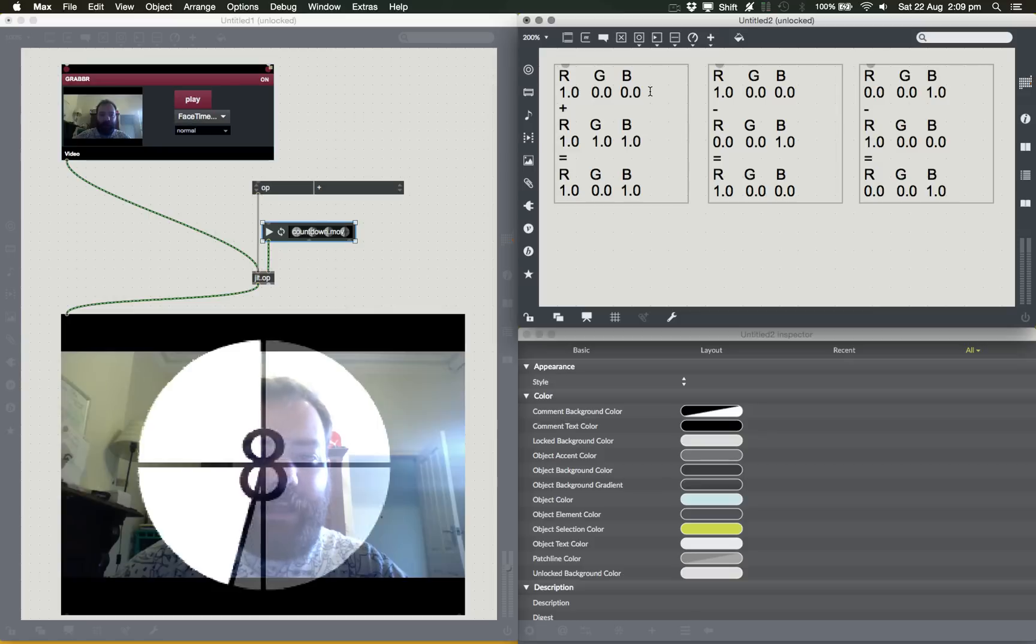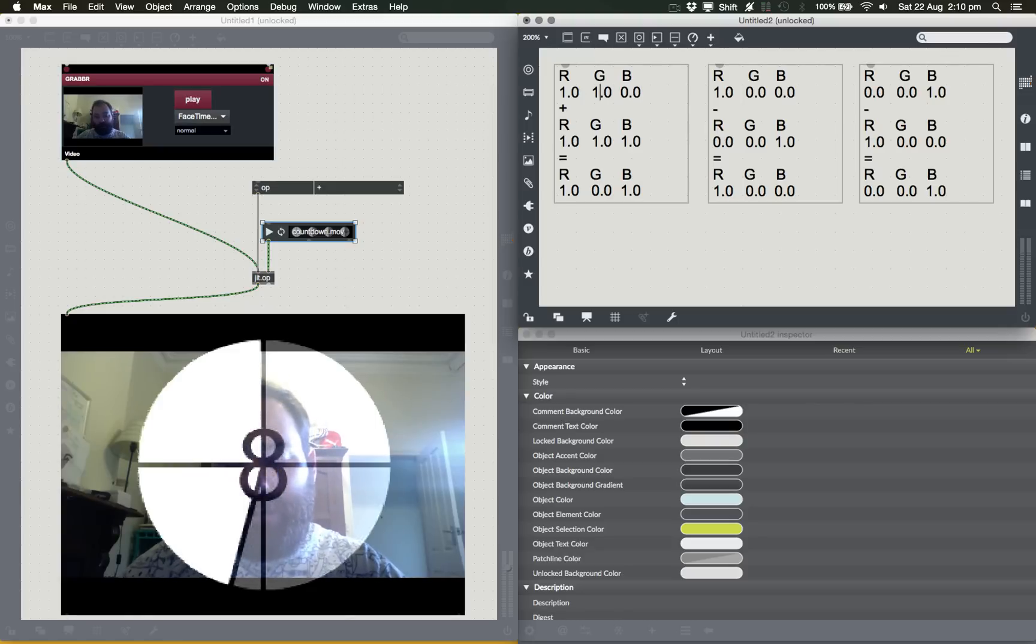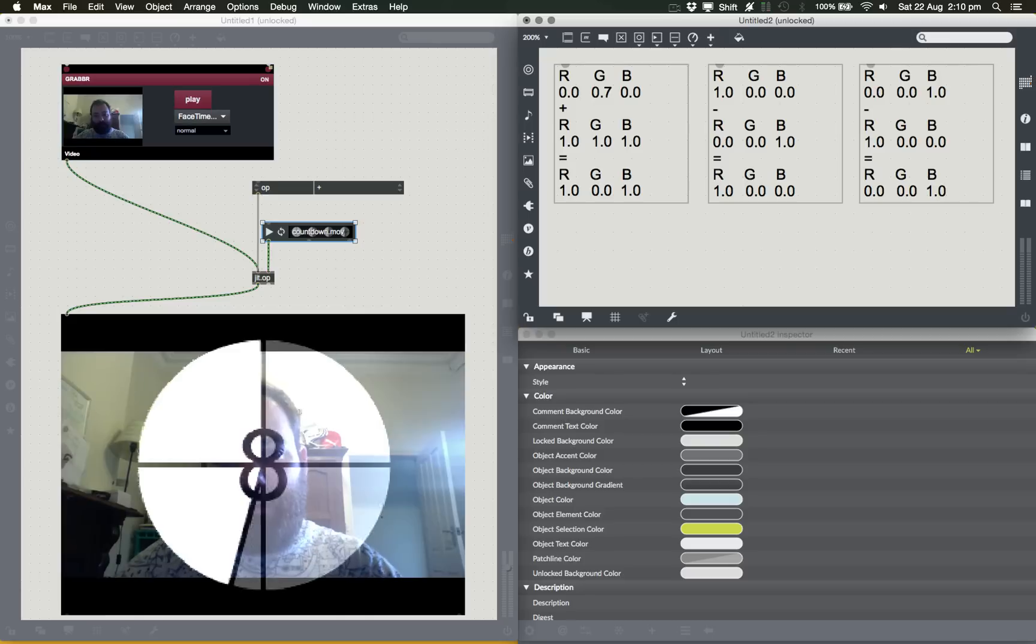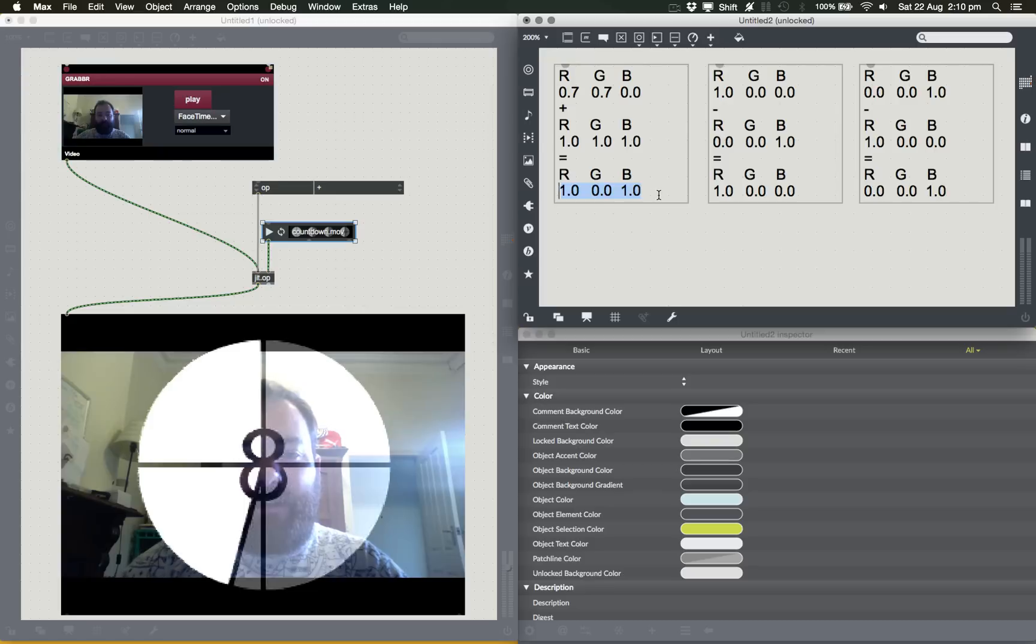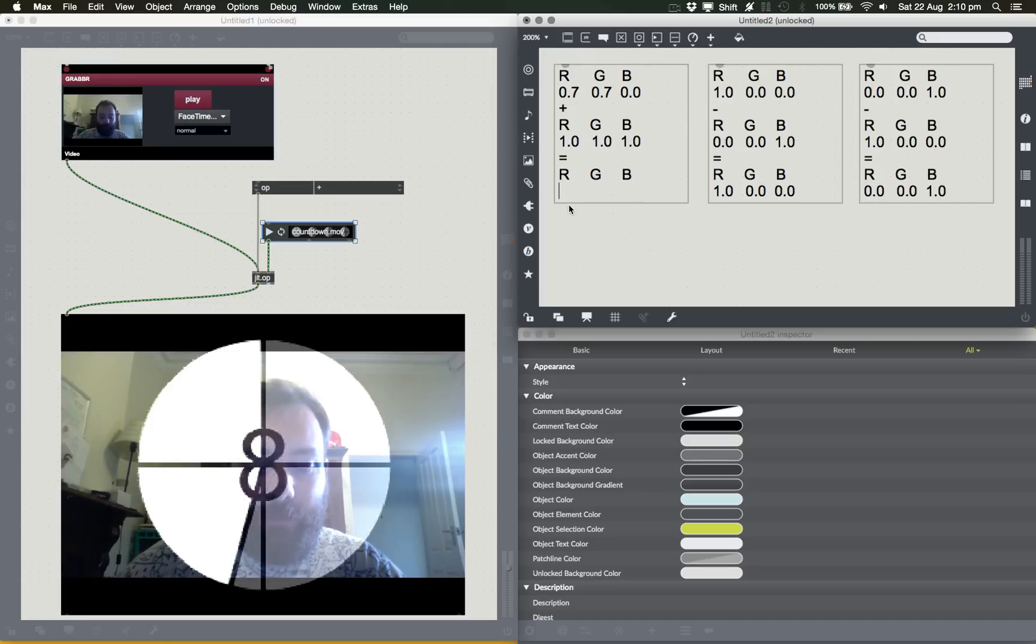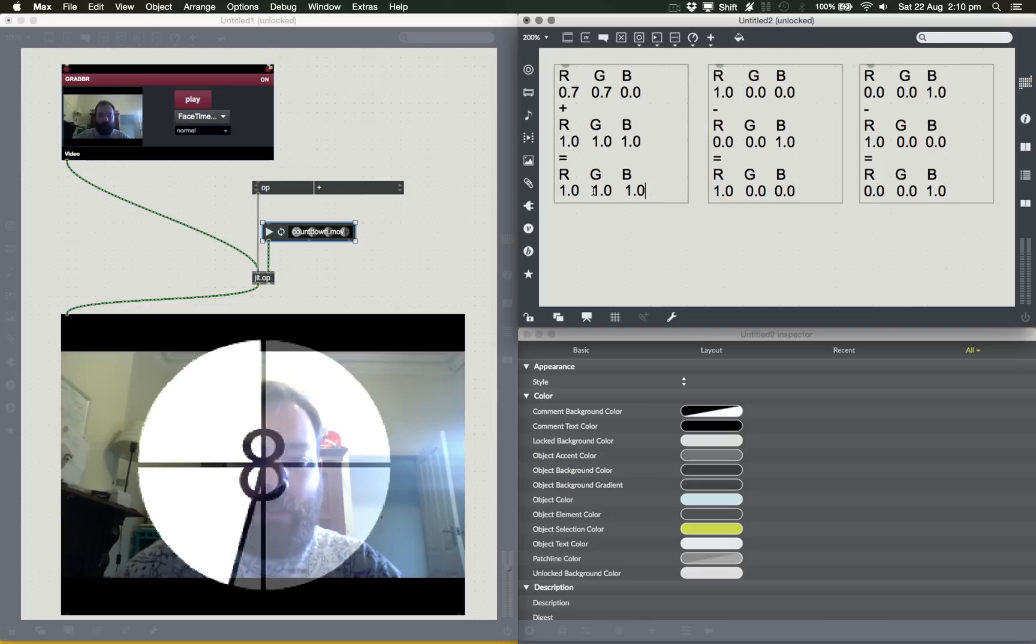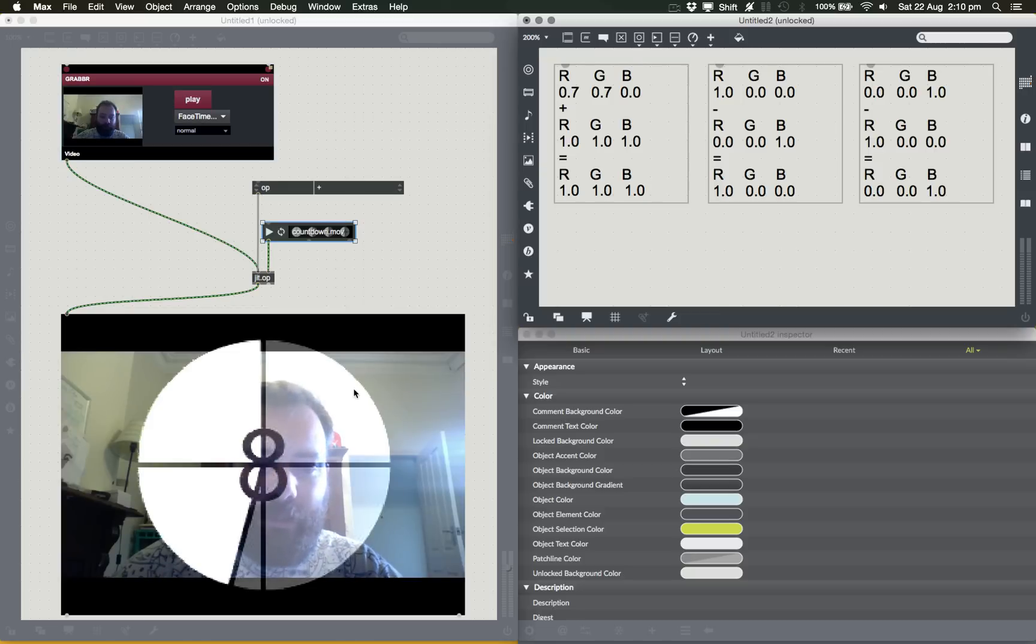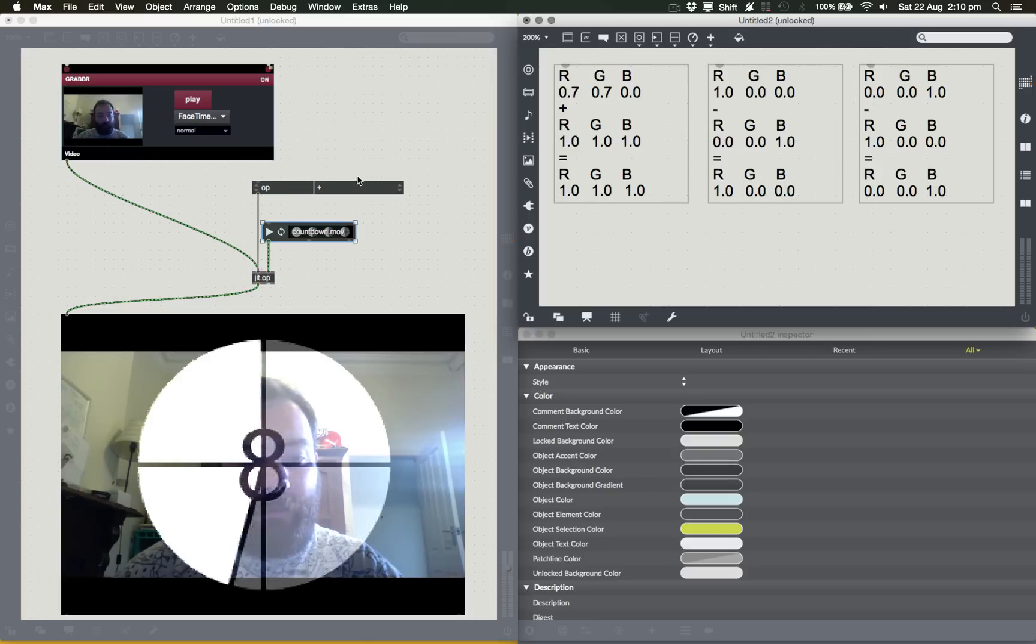But what happens if we add these together? Well, we get 1.7. So it clips and becomes 1.0. We get 1.7. So it clips and becomes 1.0. And we get 1 plus 0, which ends up being 1.0. 1.0, 1.0, 1.0 is white. So you can see we've just added white. Where here we're sort of adding a more of a gray, you can see it just basically increases the overall brightness of the pixels in this area.